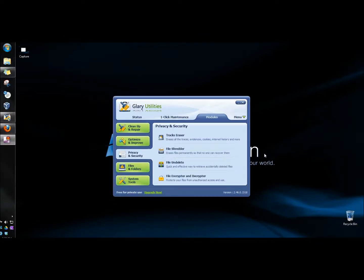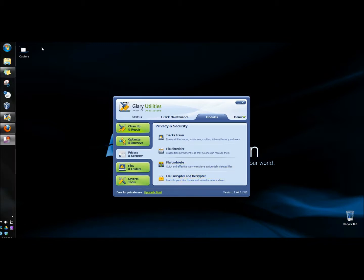Hello. In this video I'm going to show you how to password protect your files using a program called File Encrypter and Decrypter in Glary Utilities. I have Glary Utilities open and I have a file on my desktop that I want to encrypt. So I'm going to click File Encrypter and Decrypter.